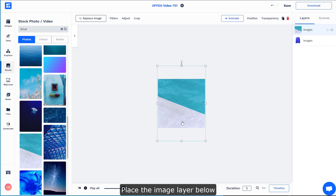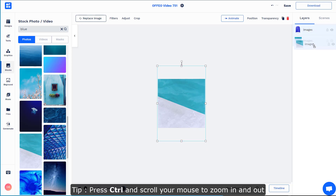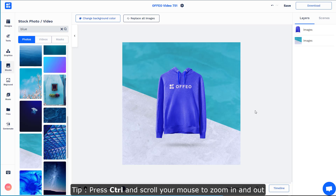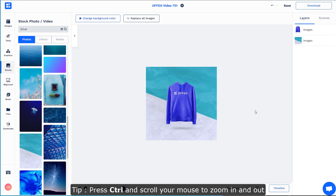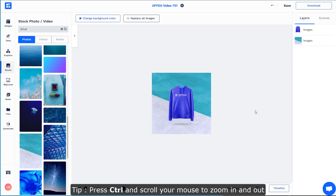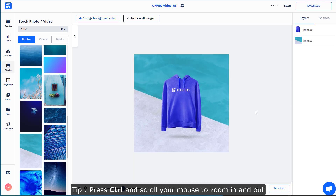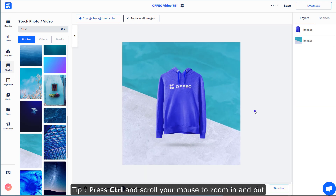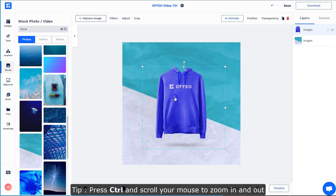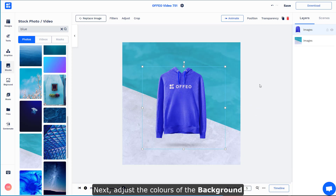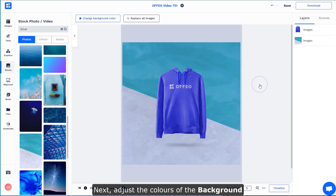Zoom it out a little bit and scale it up till it fills the entire canvas, then place the image lower in the layer. By the way, you can press Ctrl and do a simple scroll on your mouse to zoom in and zoom out of the canvas.